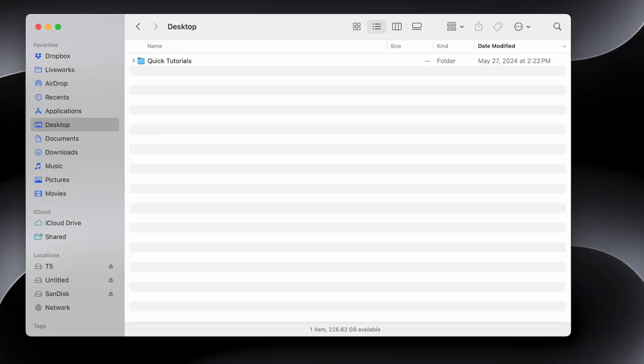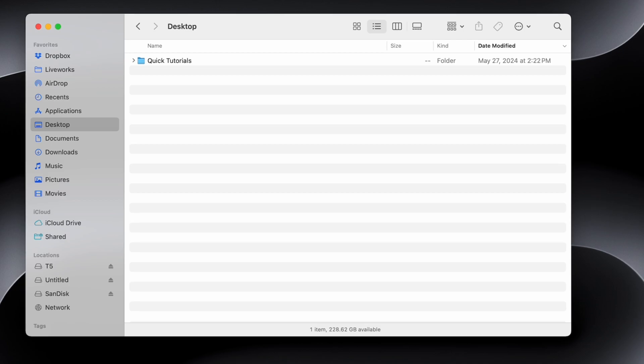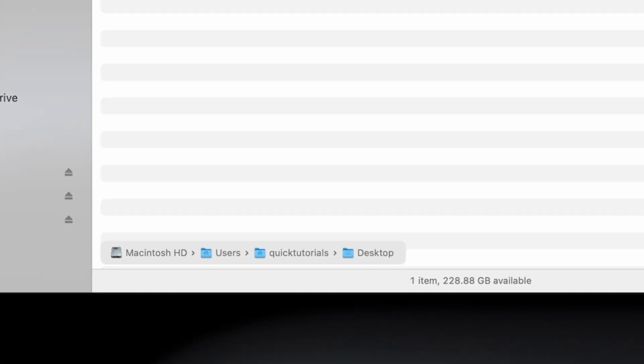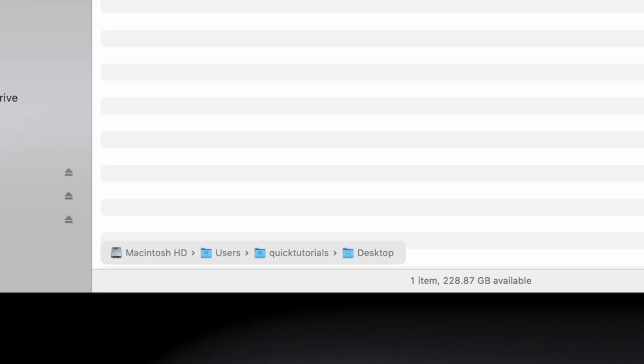This one is super simple but I love it. When you're in Finder, just hold down the Option key alone and you'll see the folder path to the location you're currently looking at. You can also have this always visible by hitting Option-Command-P.